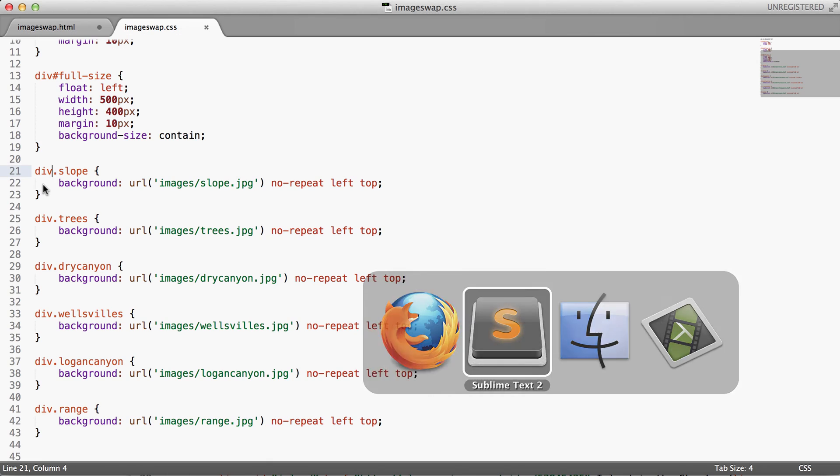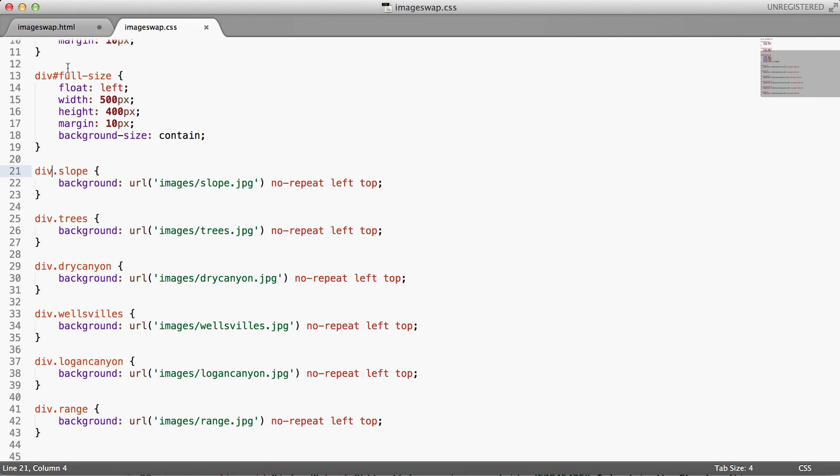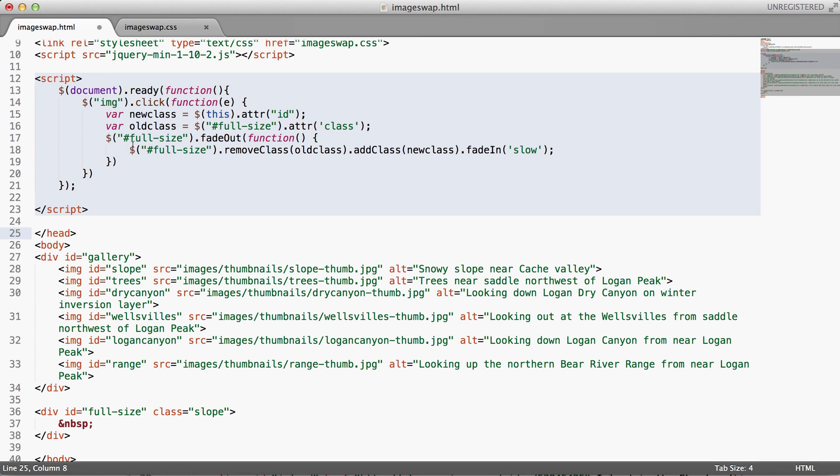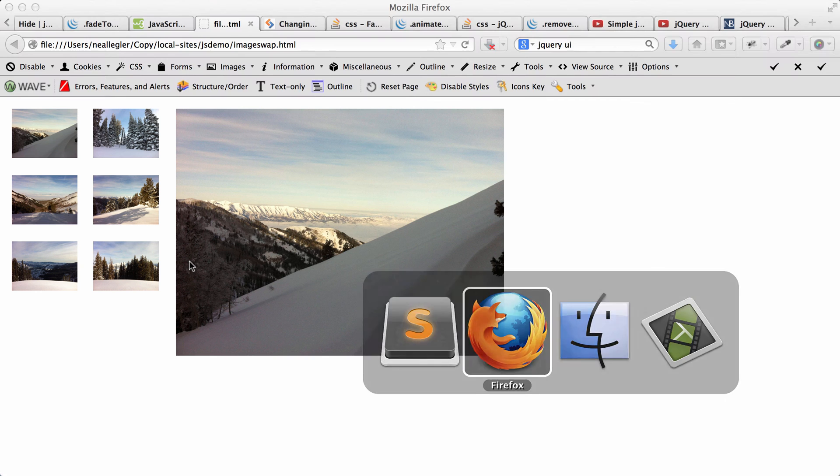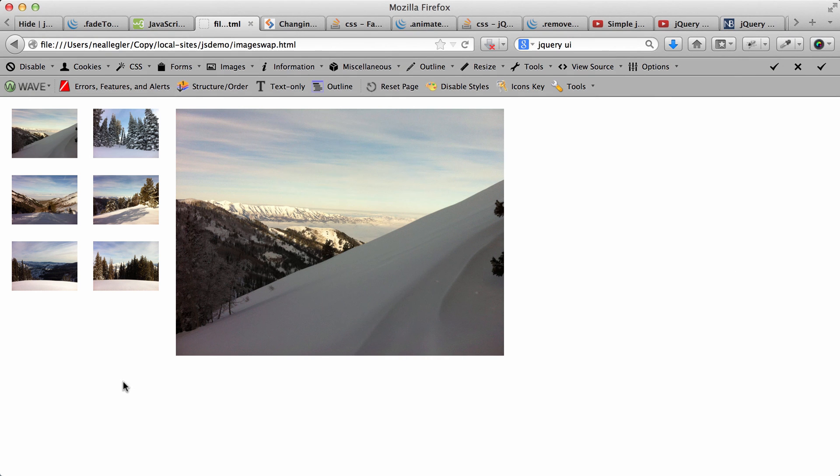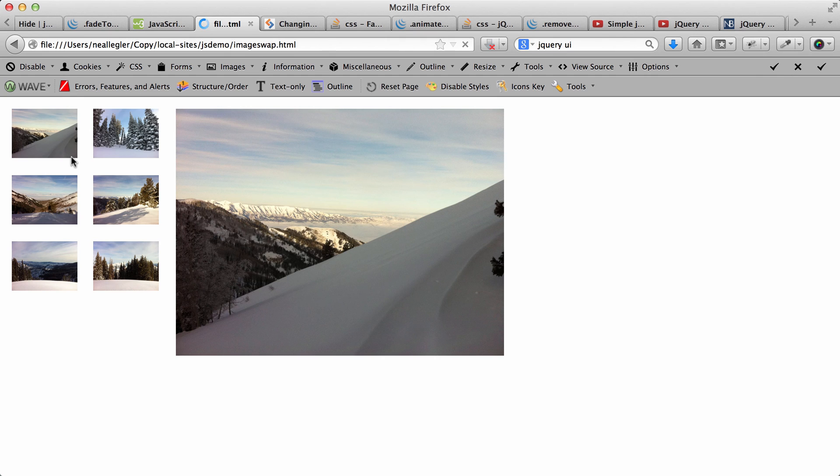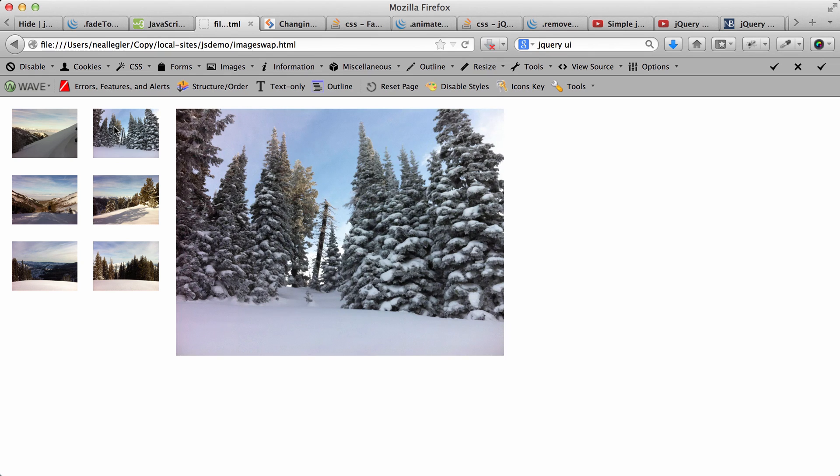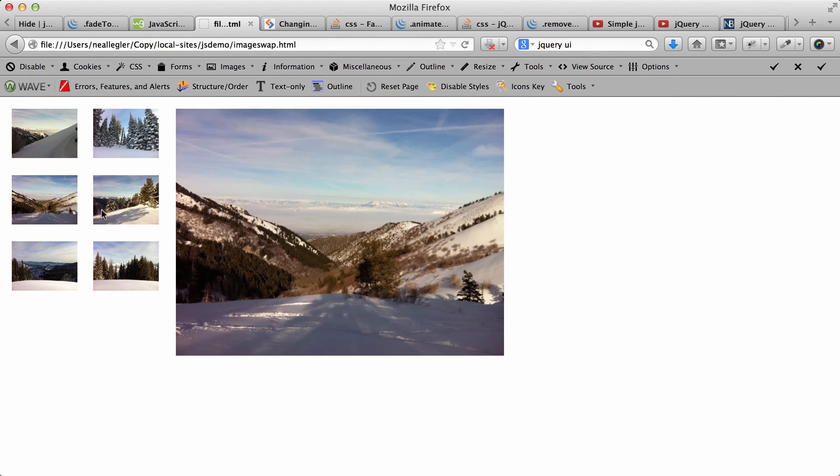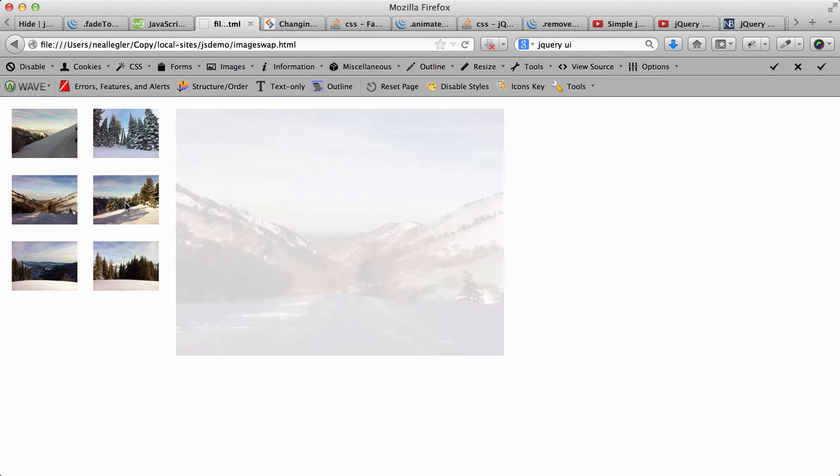All right, so let's just go ahead and save. Let's save our image-swap.html file. And we'll come over and refresh this page. And let's get a good hard refresh. Then as we click around, there we go. We have a nice fade-in, fade-out.